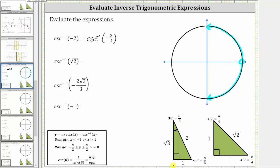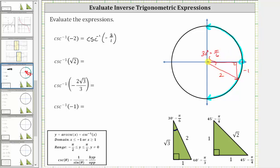The next step is to sketch a reference angle of 30 degrees, or pi over six radians, in the fourth quadrant. This gives us the terminal side of the angle we are looking for, where the reference angle is pi over six radians. Now let's sketch the reference triangle. We have a 30-60-90 reference triangle in the fourth quadrant where x is positive and y is negative. Therefore, the opposite side is negative one, the hypotenuse is positive two, and the longer leg is positive square root of three. This reference triangle gives a cosecant value of two divided by negative one, which is negative two.